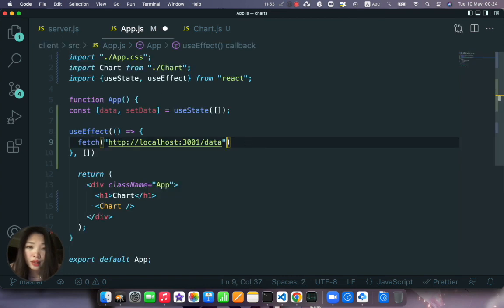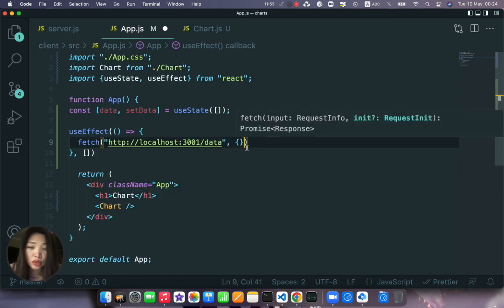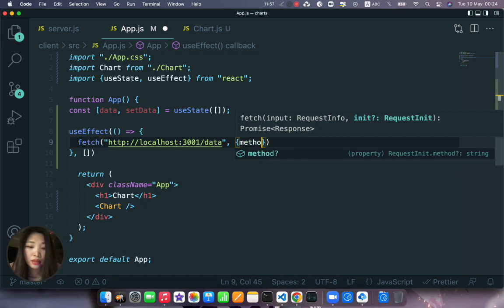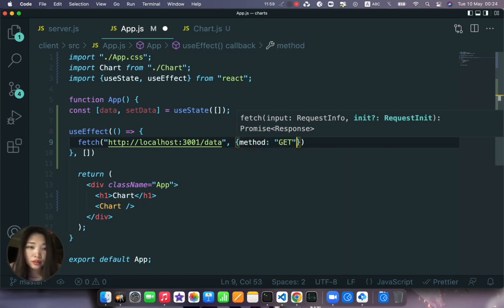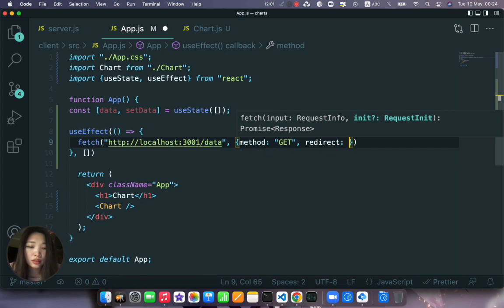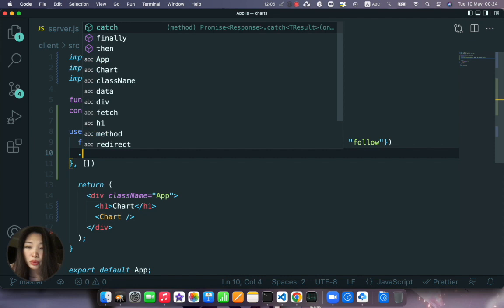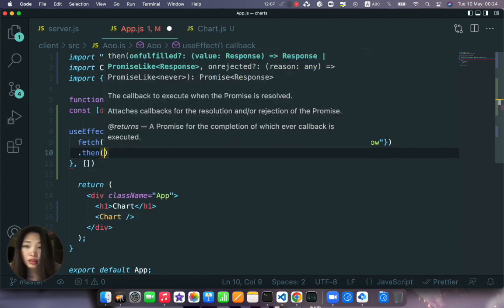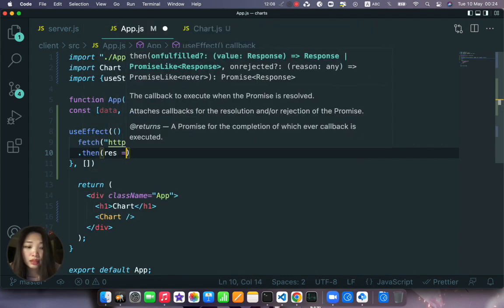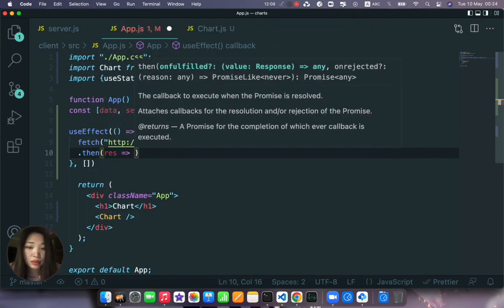Okay and here we'll have also an object with the options where we will have method GET and redirect follow. It helps me to resolve the issues. Then we will chain the dot then methods where we have the access to the response.